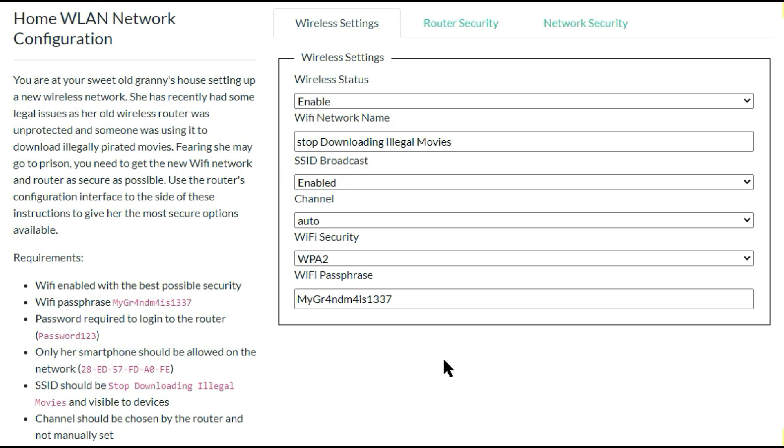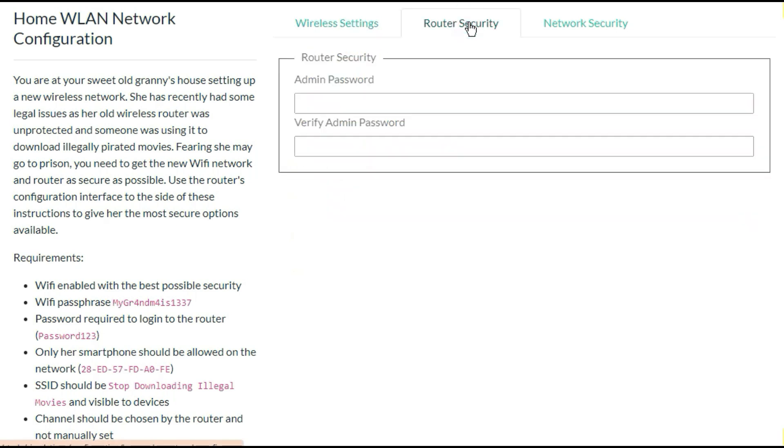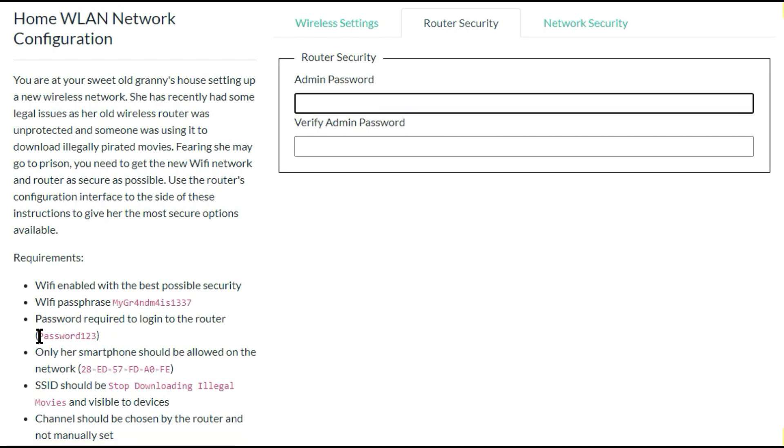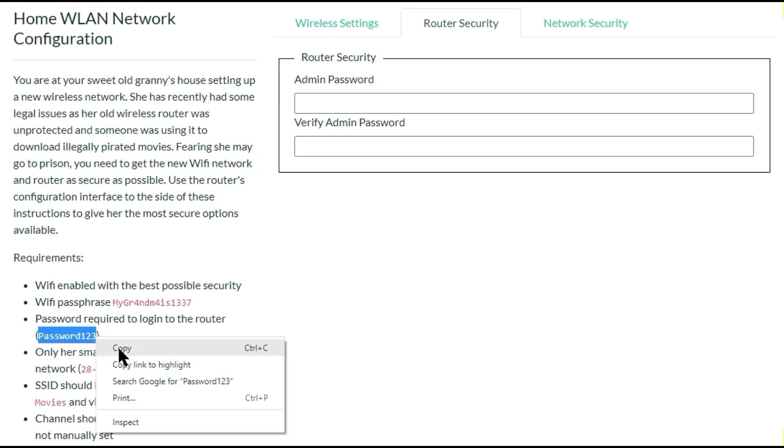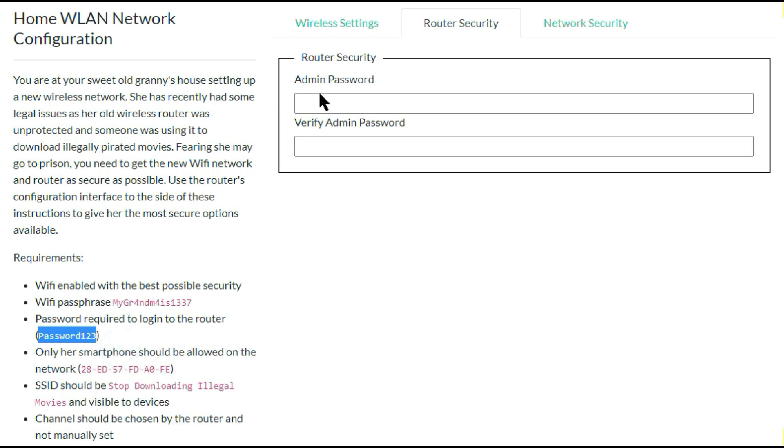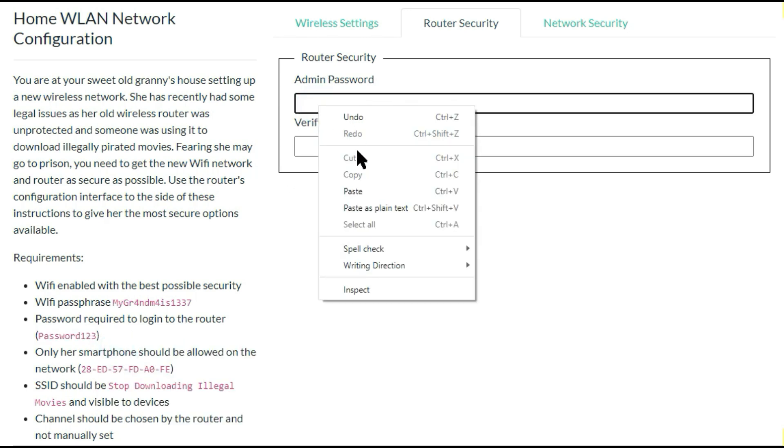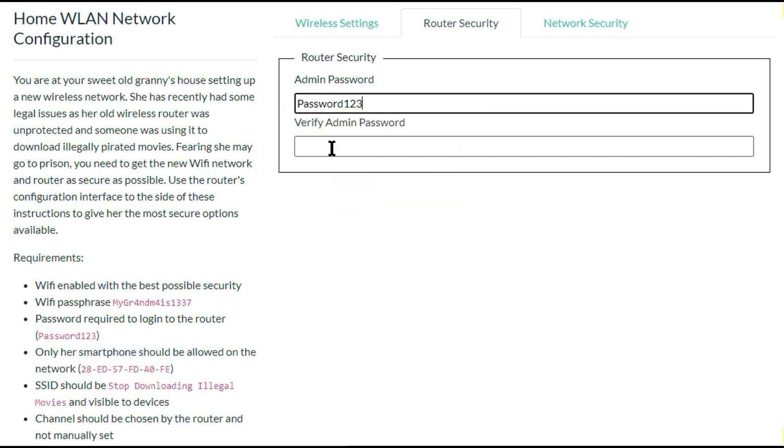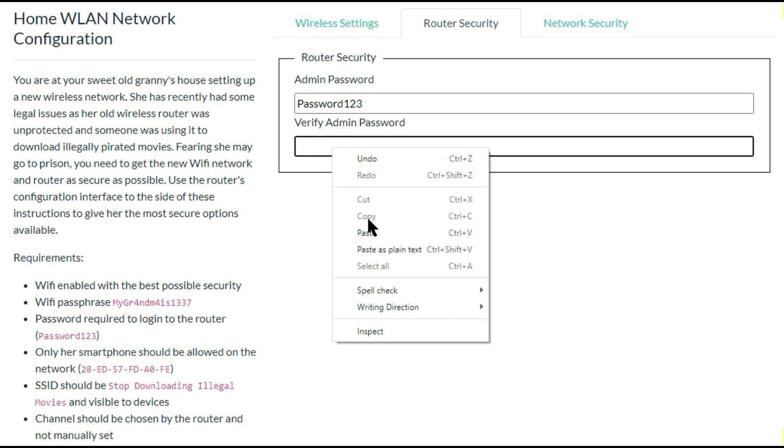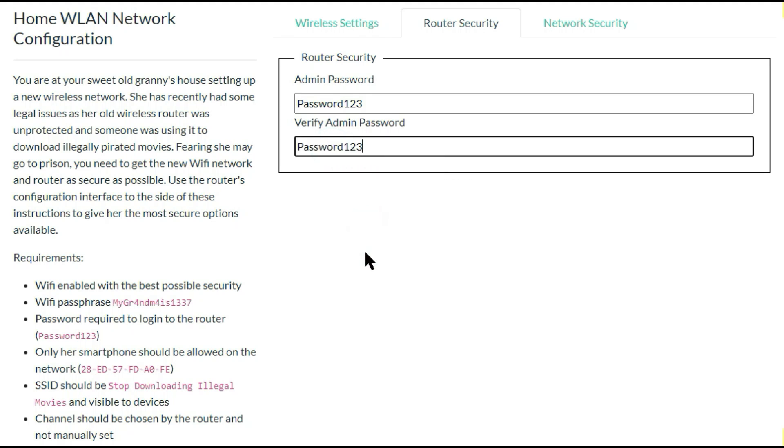So let's go to the next setting, the router security. In the router security you have to enter the admin password. So you have to enter the password here. So the router security setting also completed.